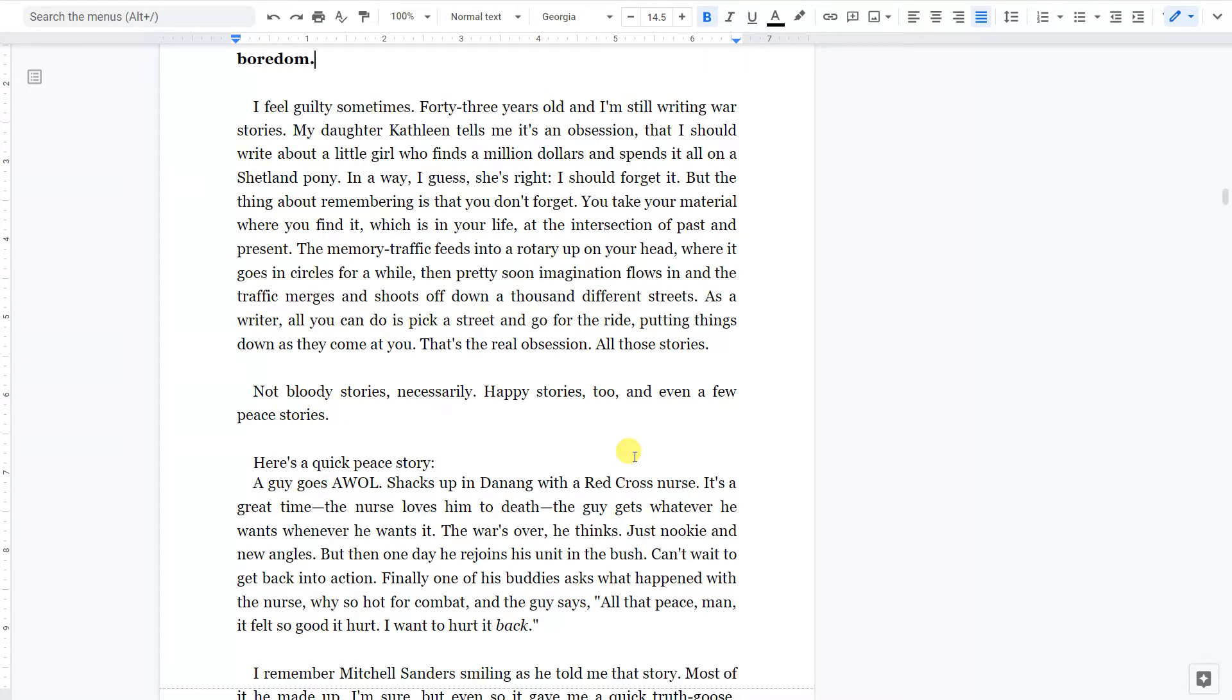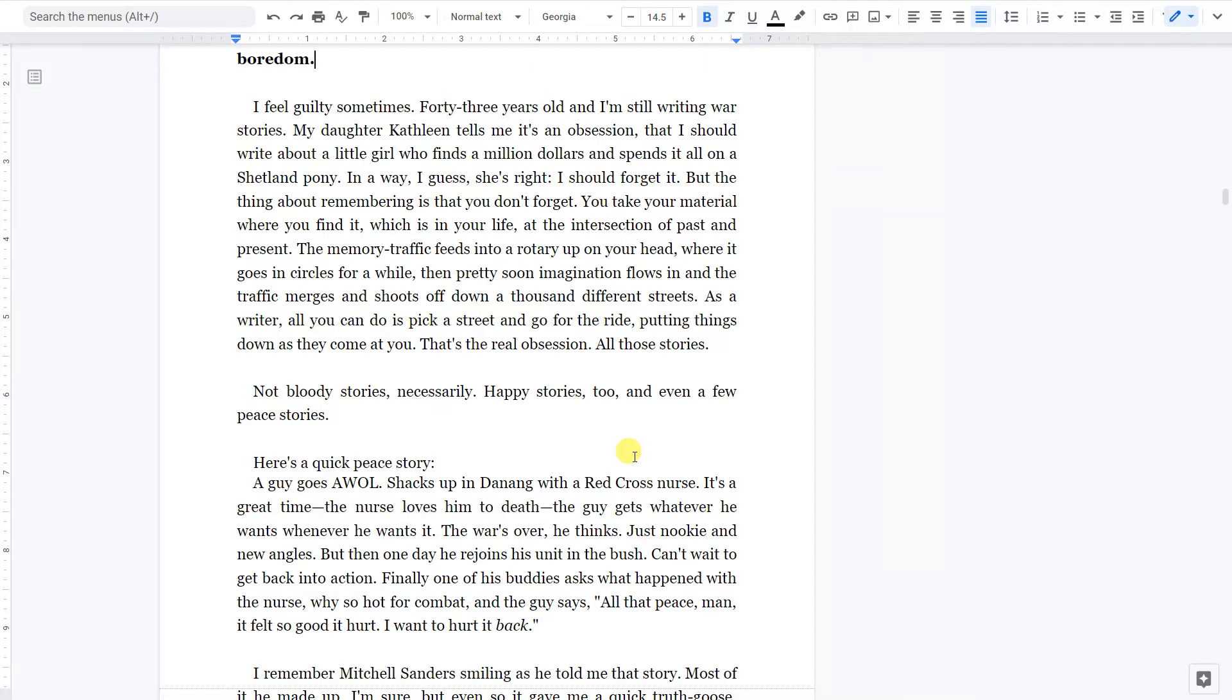As a writer, all you can do is pick a street and go for a ride, putting things down as they come at you. That's the real obsession. All those stories. Not bloody stories, necessarily. Happy stories, too. And even a few peace stories.